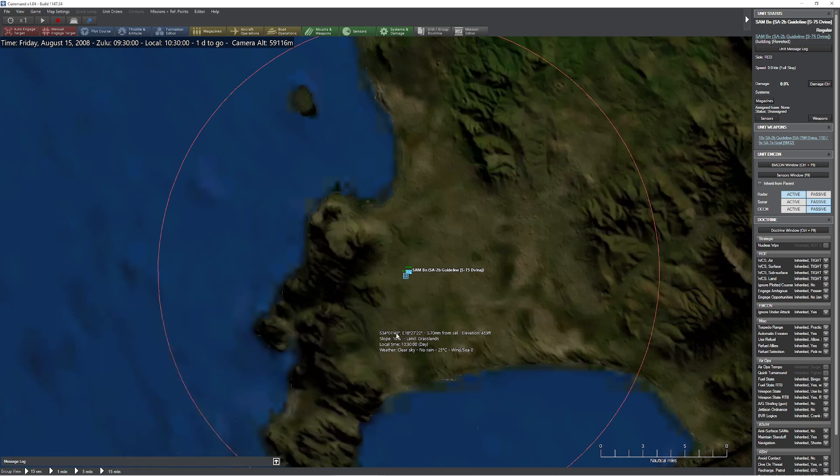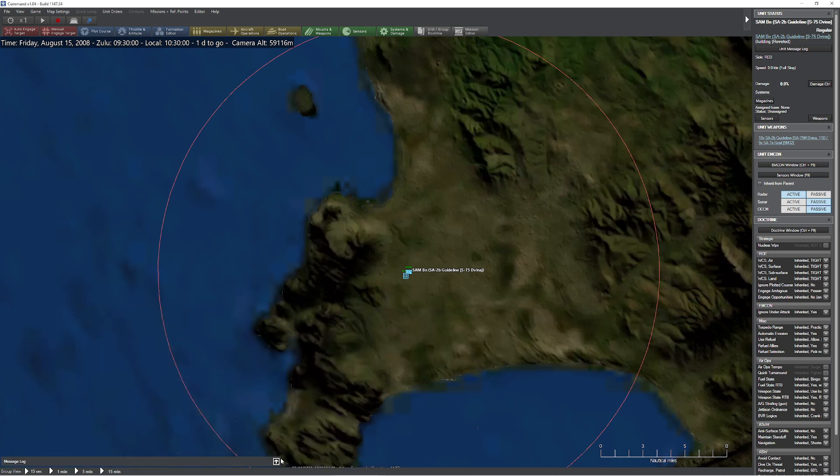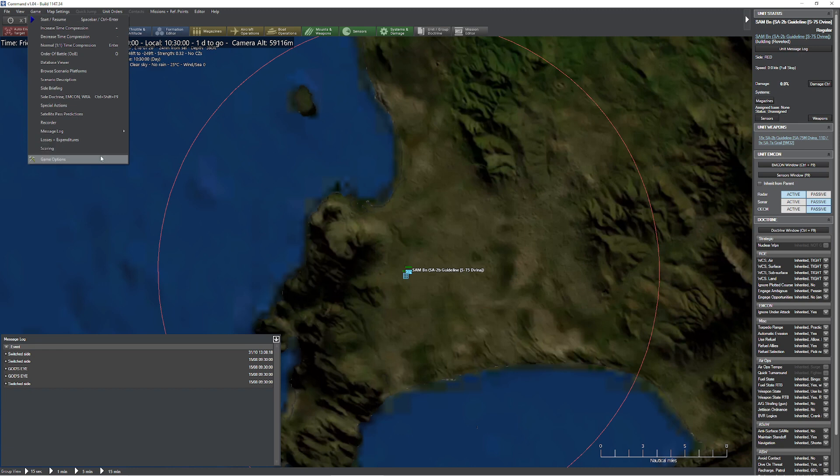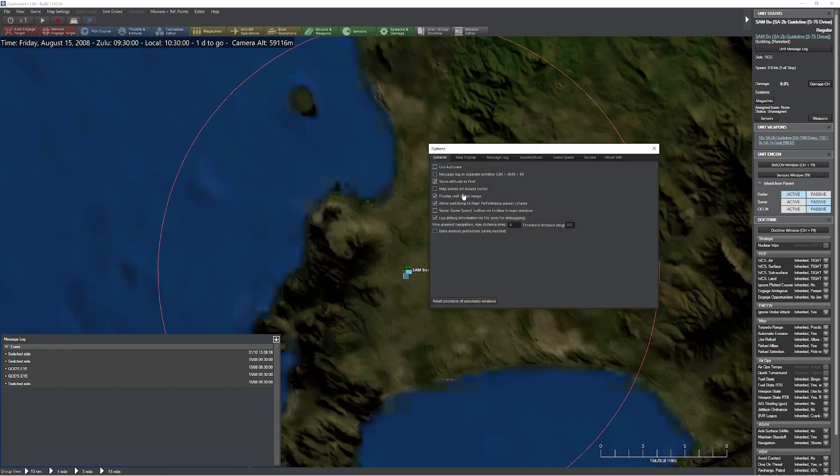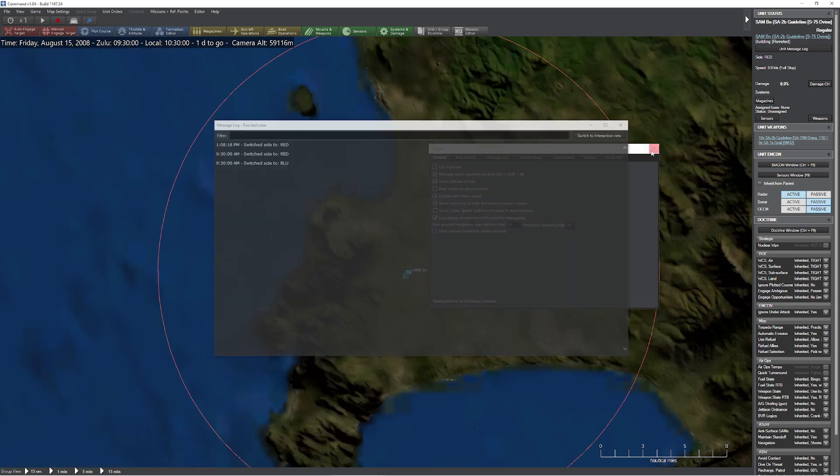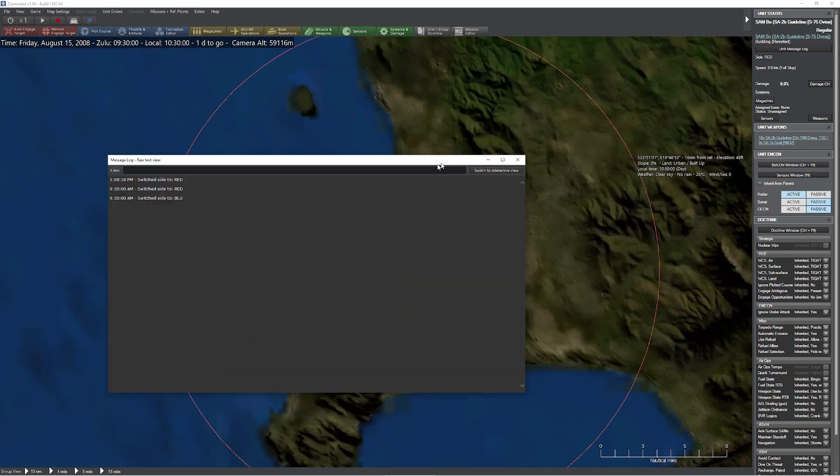Now the fun thing with this too is I can do one of these and now it goes ahead and puts it right back down here. So when you do that, remember, if you close that window, you have to come back up here, push the button again, switch back to raw text.